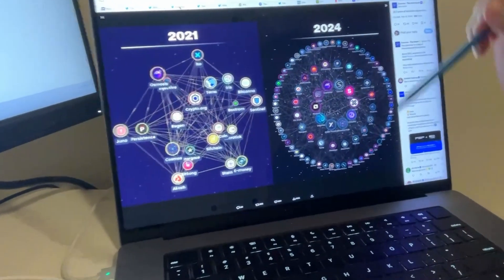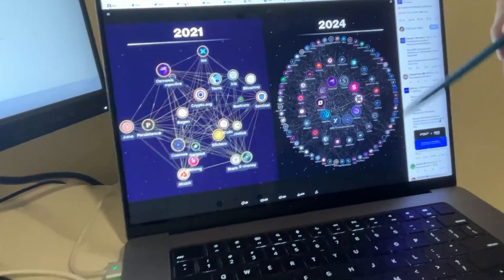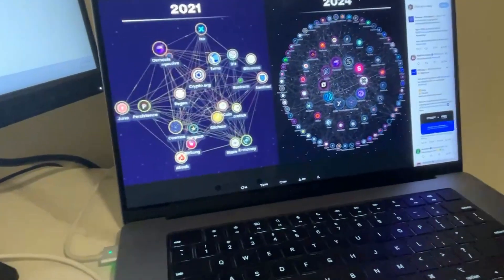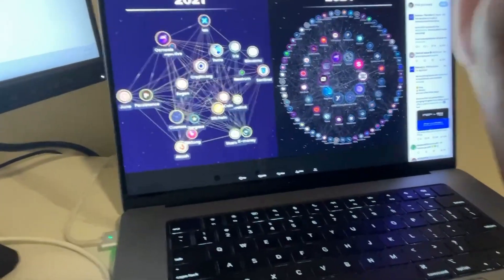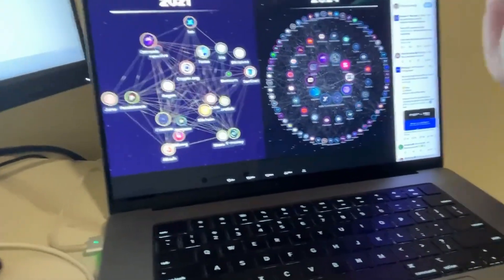Every single one of these Web3 assets, Cosmos connects: Axelar, Crypto.com, Terra Classic, just huge growth in three years, quietly behind the scenes.